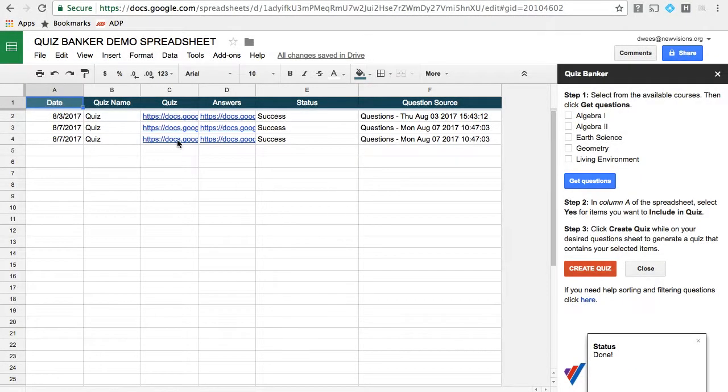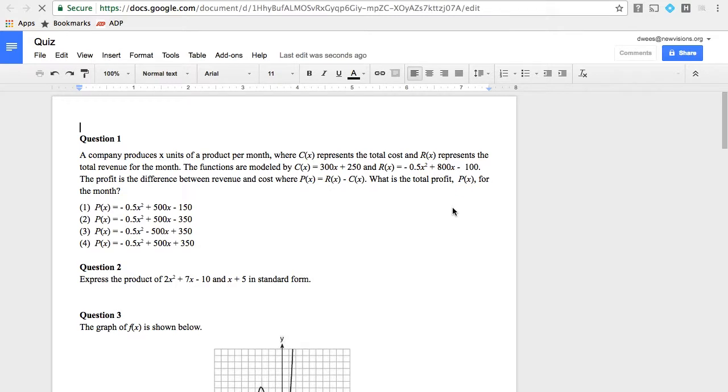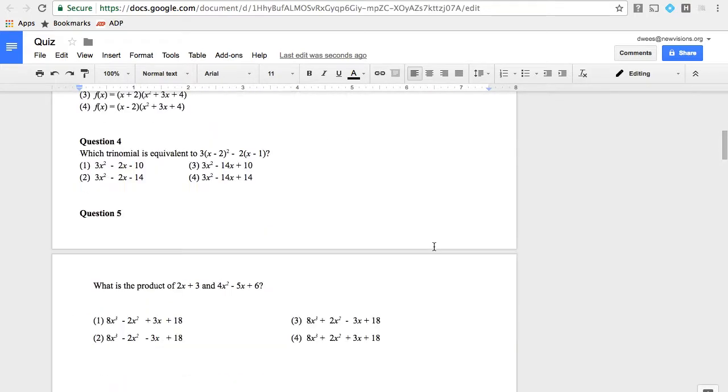And now I can take a look at my new quiz. And what's handy about this is, now I know, here are all of the kinds of questions the Regents exam has asked that are related to that particular domain of mathematics, which could be useful for me if I just want to know what am I supposed to teach.